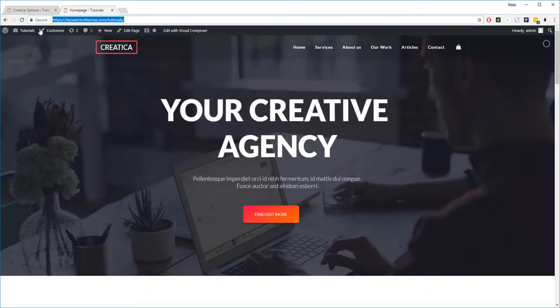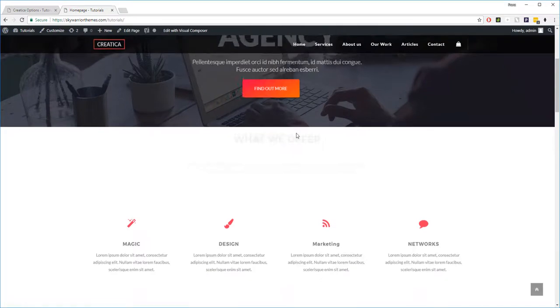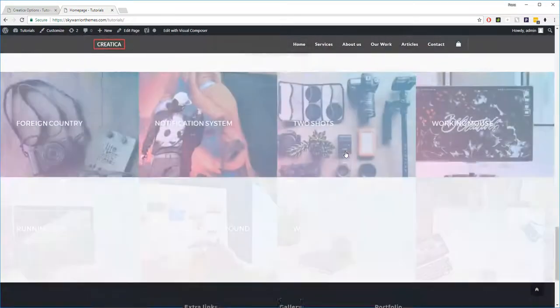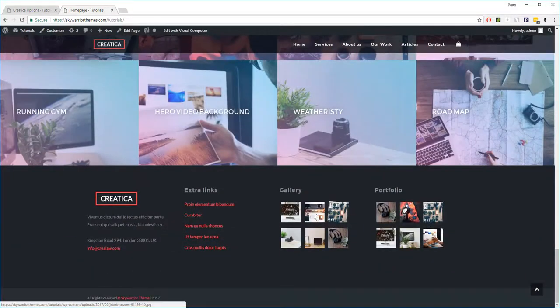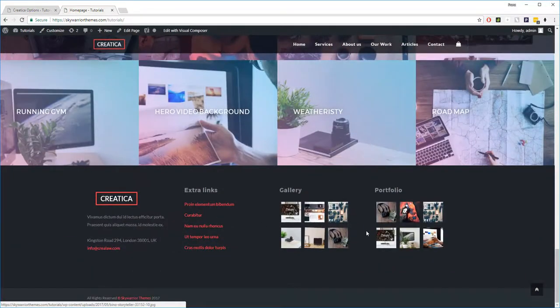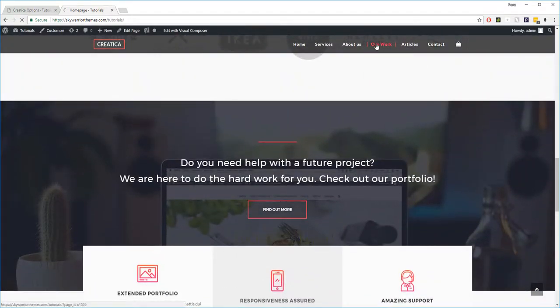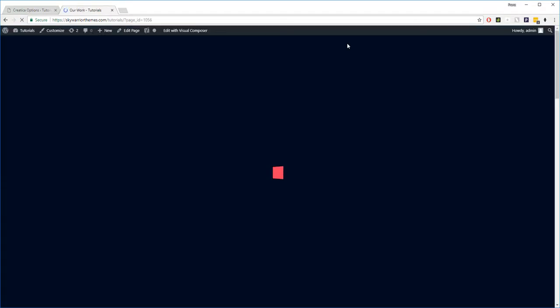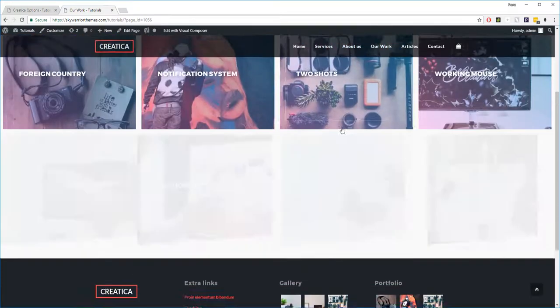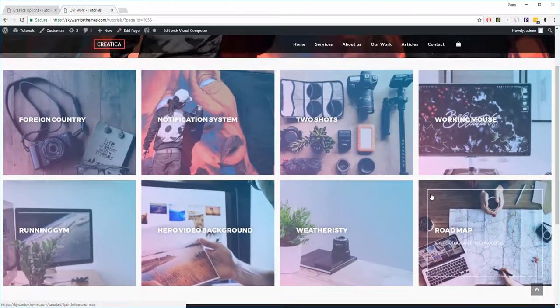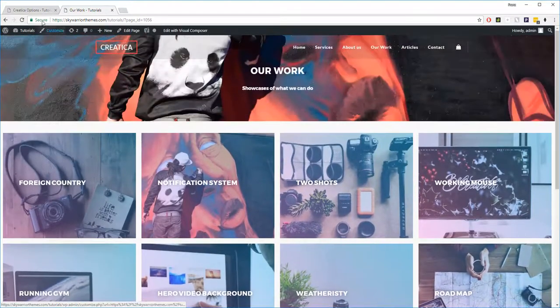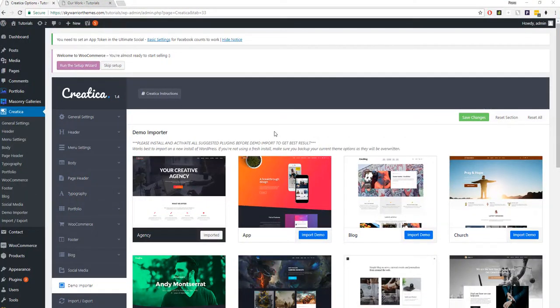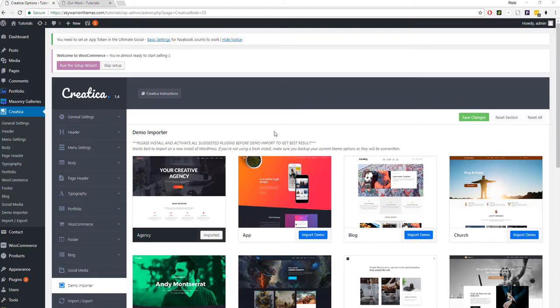We're ready to check that out. Change copy, change images, get to work and start to make this site customized for our business and our purposes. So look at that. Under four minutes, you have a beautiful site for you to work within. All of the pages are loaded. You can go to services, about us, our work, articles, content, everything's there. Really super simple and easy to work within. So we hope you like it. We hope you're interested and we hope this tutorial was beneficial for you.